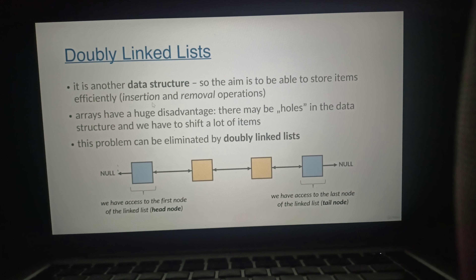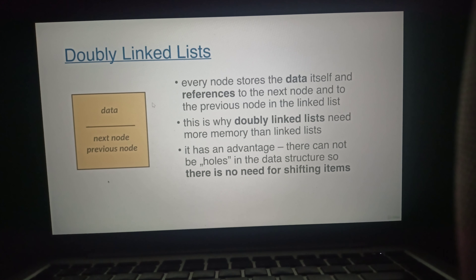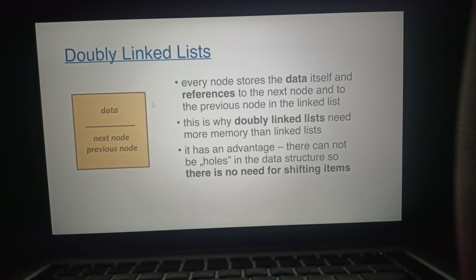What is absolutely crucial is that every single node has two references. A given node points to the next node and also has a reference to the previous node. The previous node of the head node is null, and the next node of the tail node is null. Every single node keeps a reference to the previous node and a reference to the next node — this is why it is called a doubly linked list. Each node stores data — an integer, floating point number, string, or custom object — as well as a reference to the next node and to the previous node.